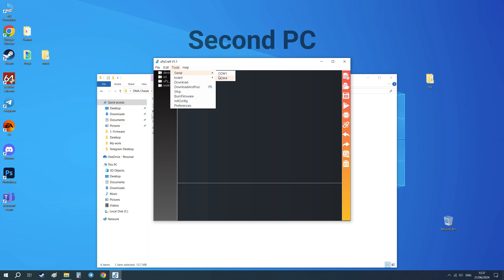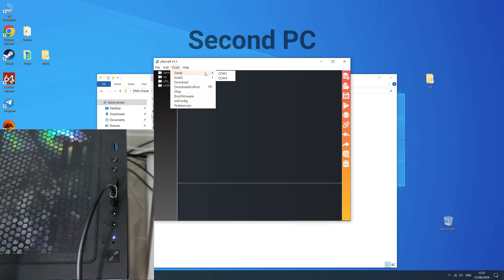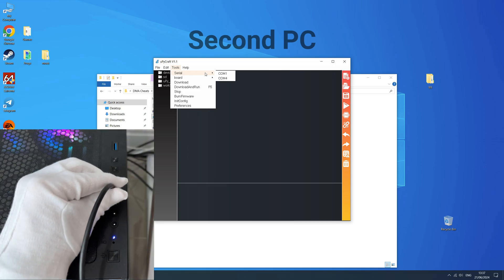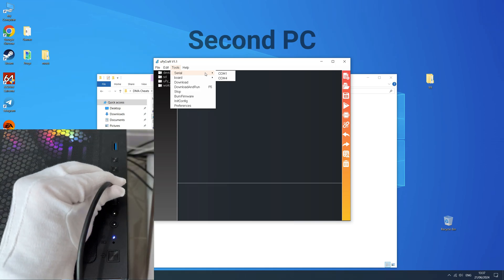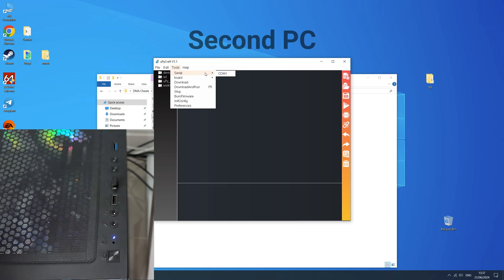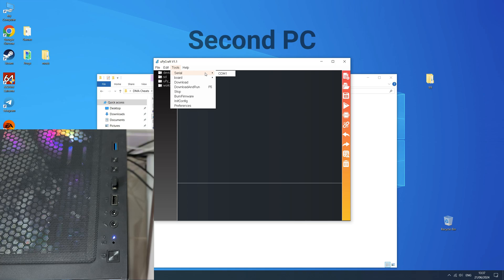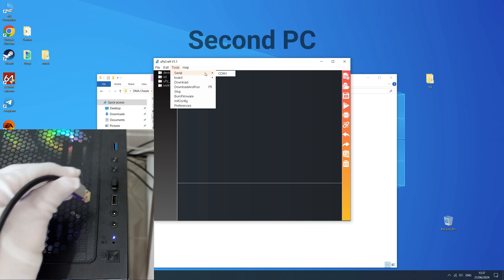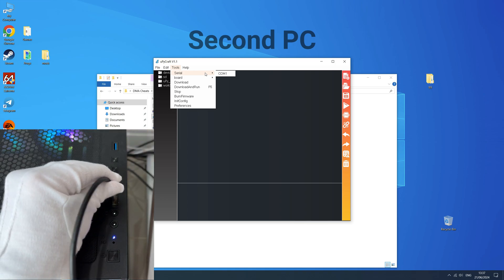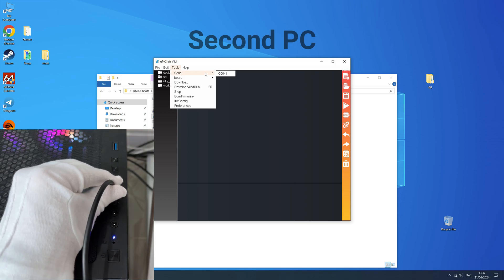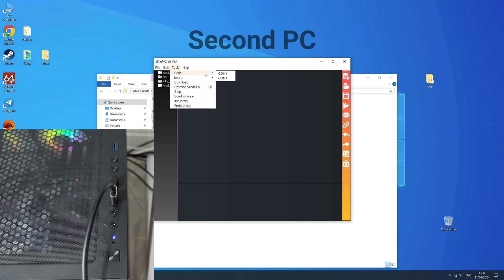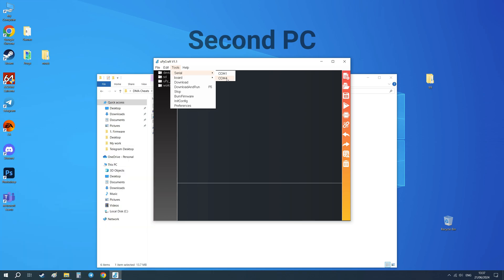Here you can see connected devices. Remember these numbers. In my case it's COM1 and COM4. Now you need to disconnect USB cable from the second PC which is connected to KMBOX. The device number that disappeared from the list is the number of your KMBOX. In my case it's COM4.